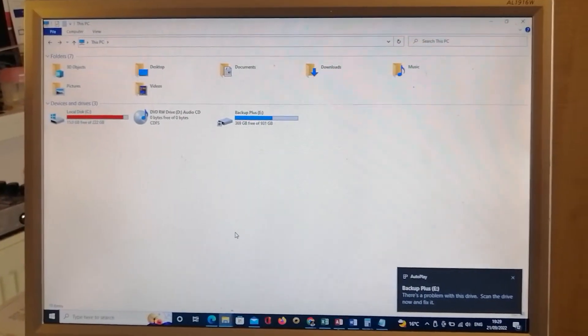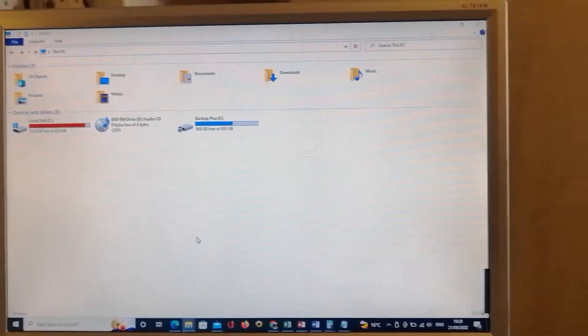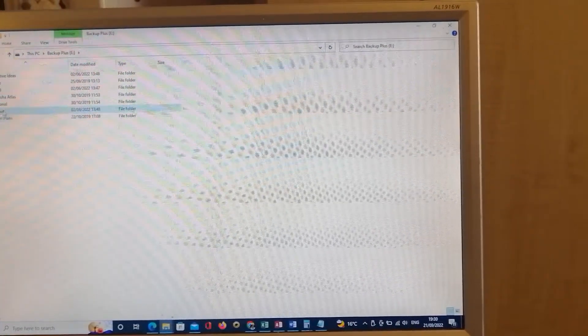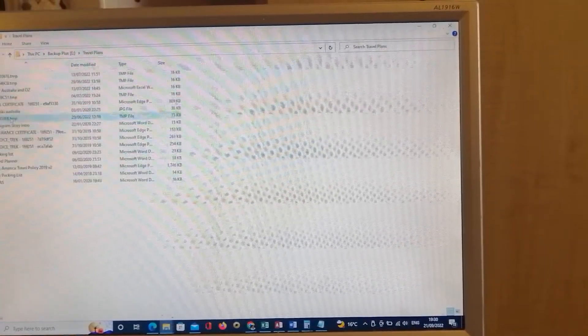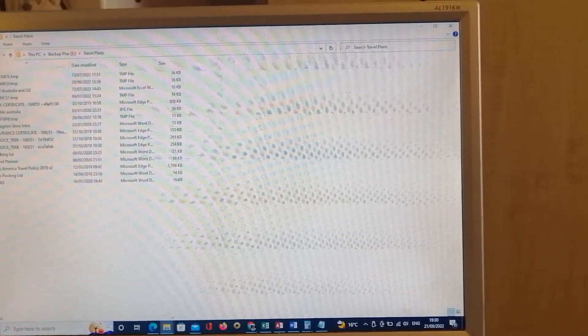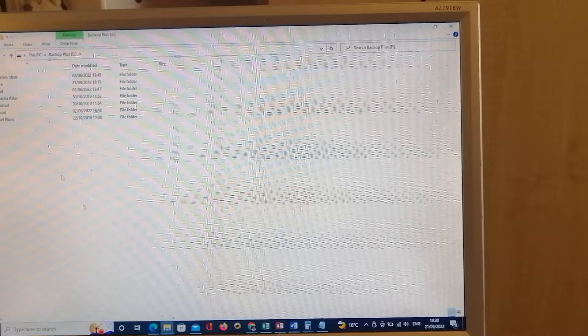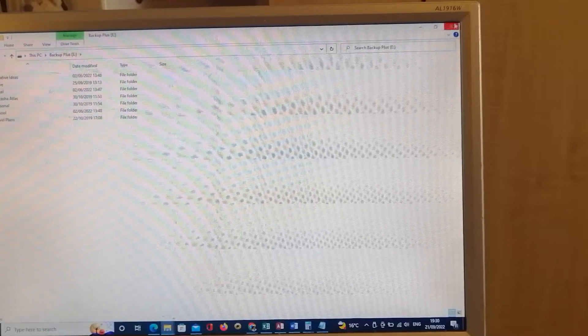There you are, you can see the drive now - Backup Plus. That's the drive there. So all these files, I want to just copy all these files and transfer it to an external drive.